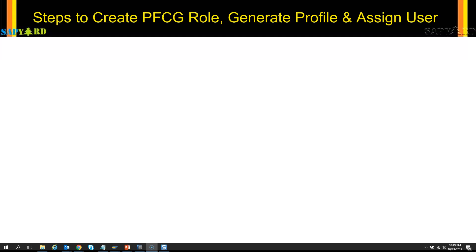In this exercise, we will look into the steps to create the PFCG roles, and then how we can use the auth objects inside the roles, and how we can assign the users to the roles, and the users with this particular role will be able to view the particular set of data.